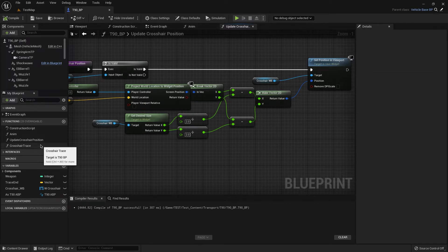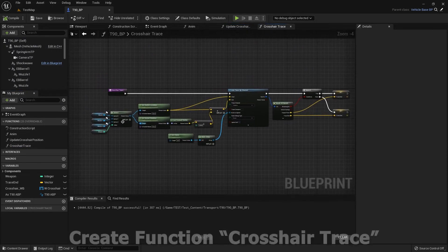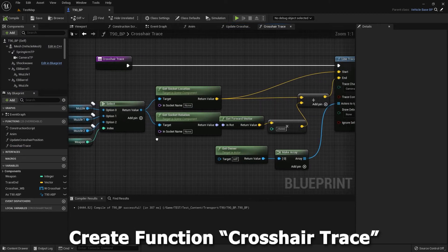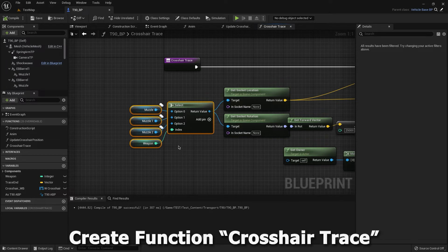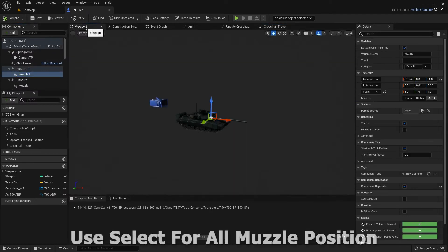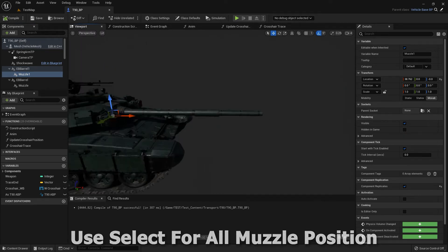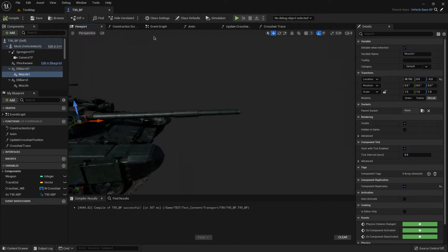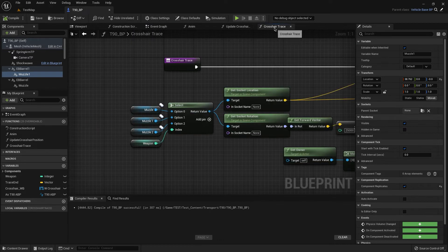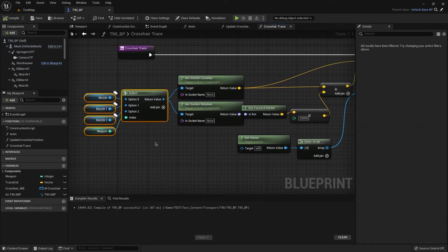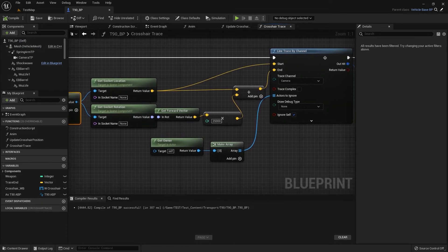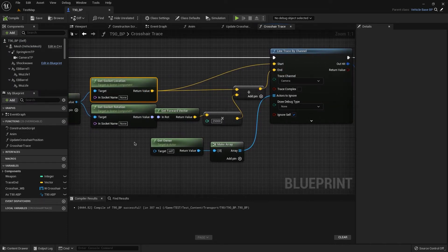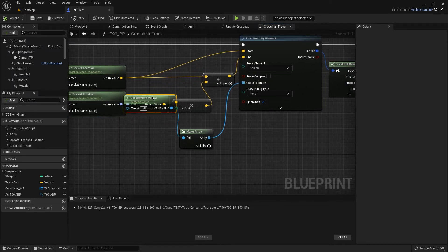Let's make a tracer. We have this tracer, I have our muzzles, I have my muzzles like this. So it's the starting point of our line tracer. We have get socket and get socket location.